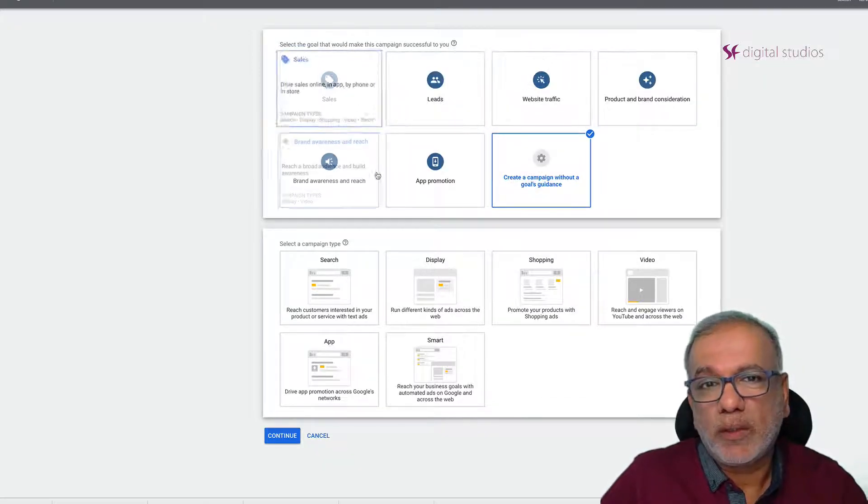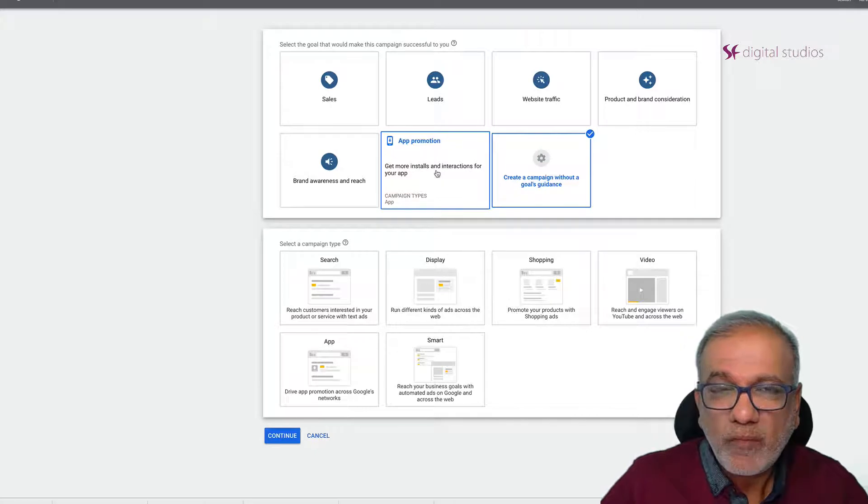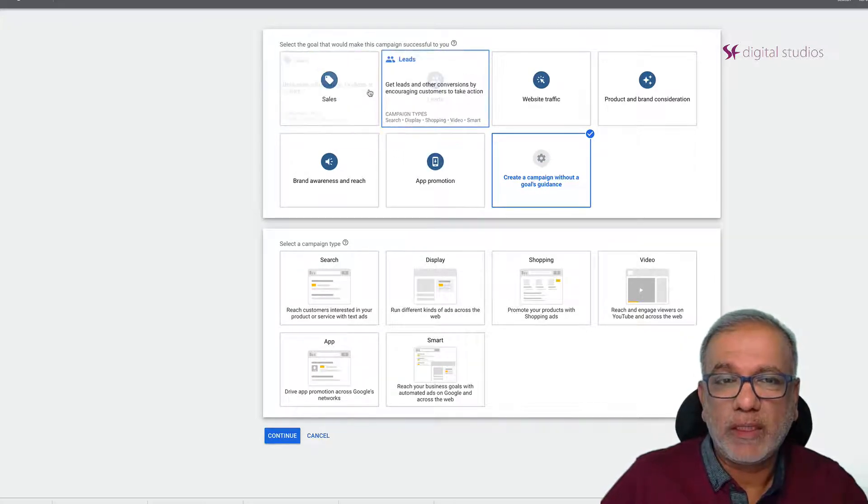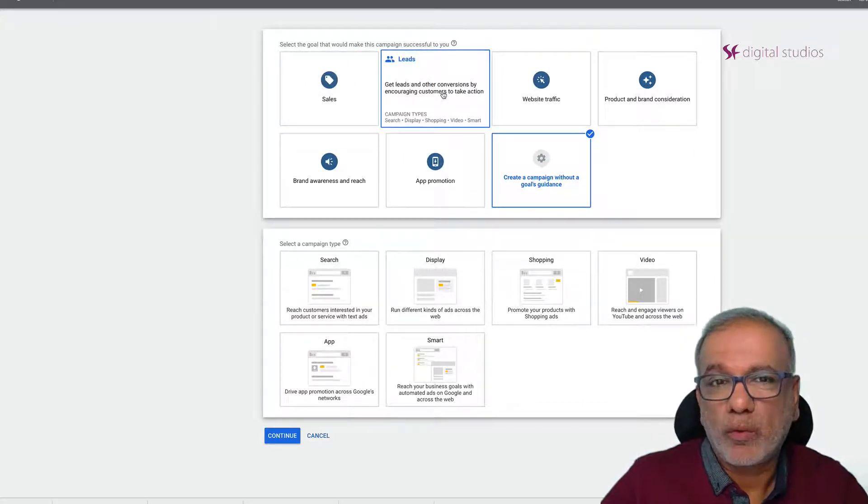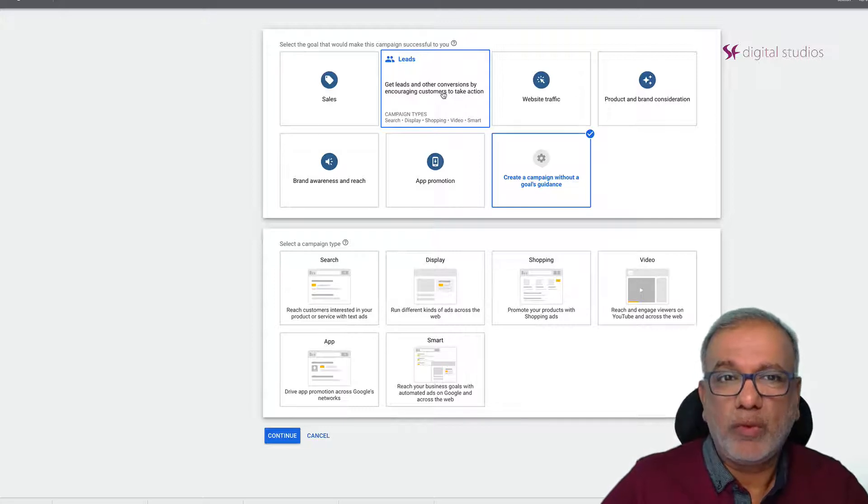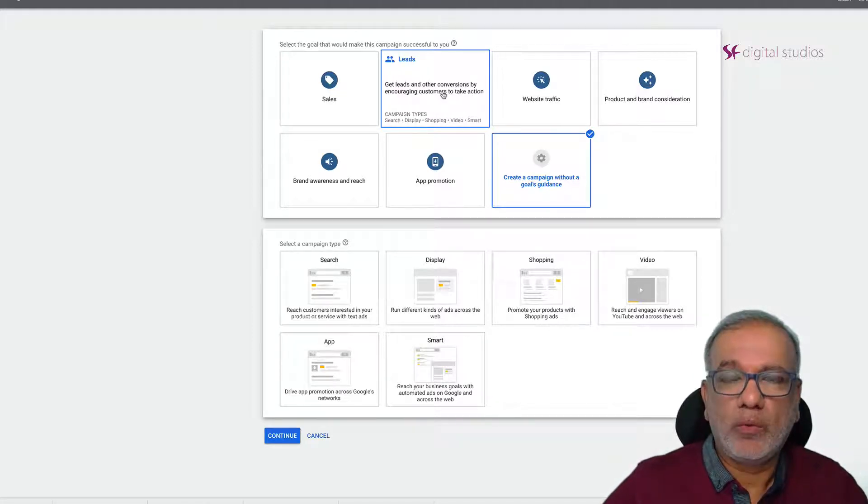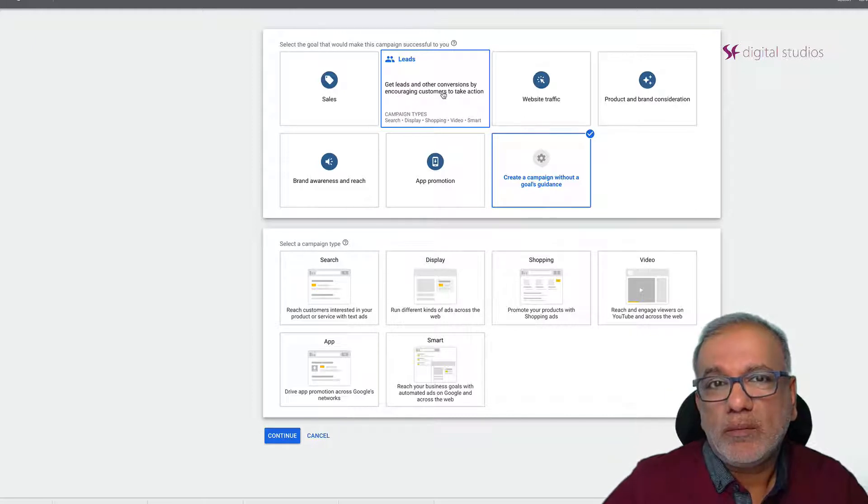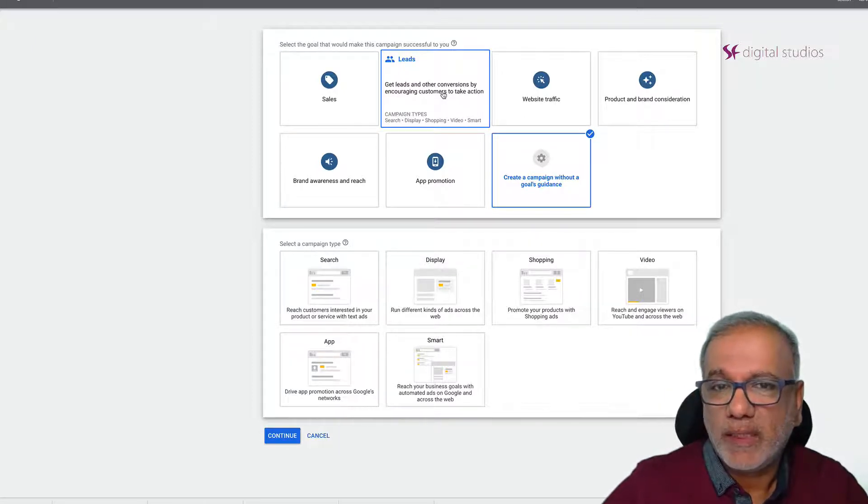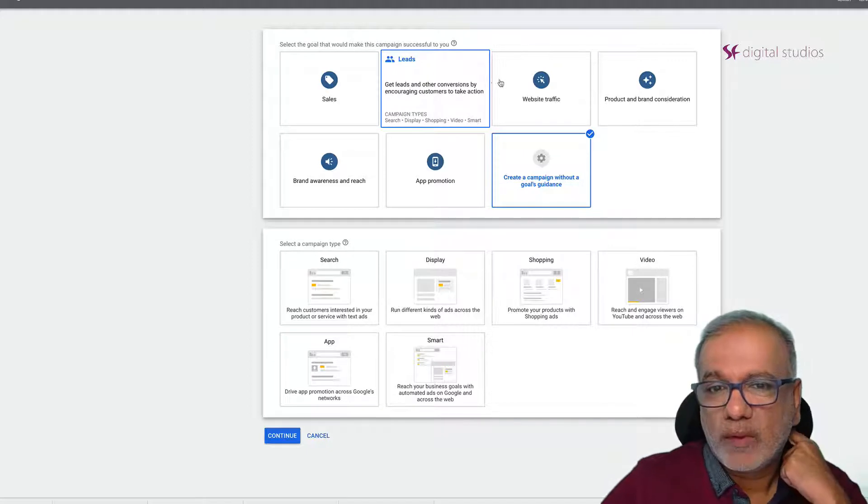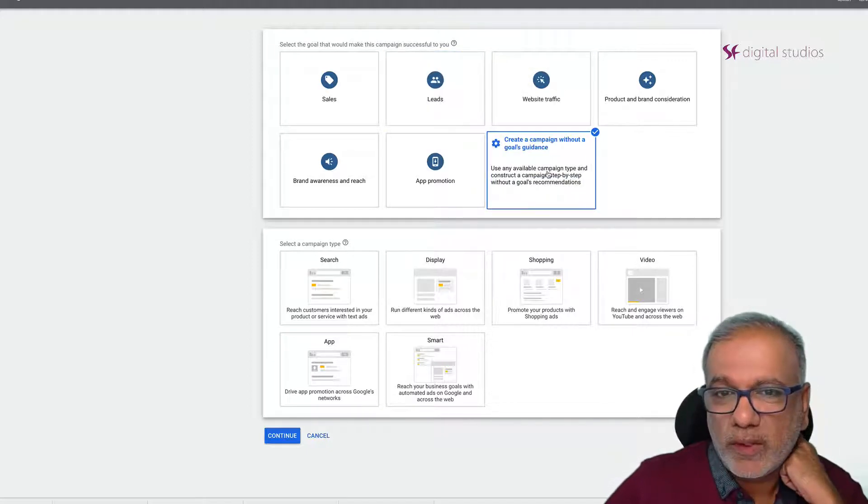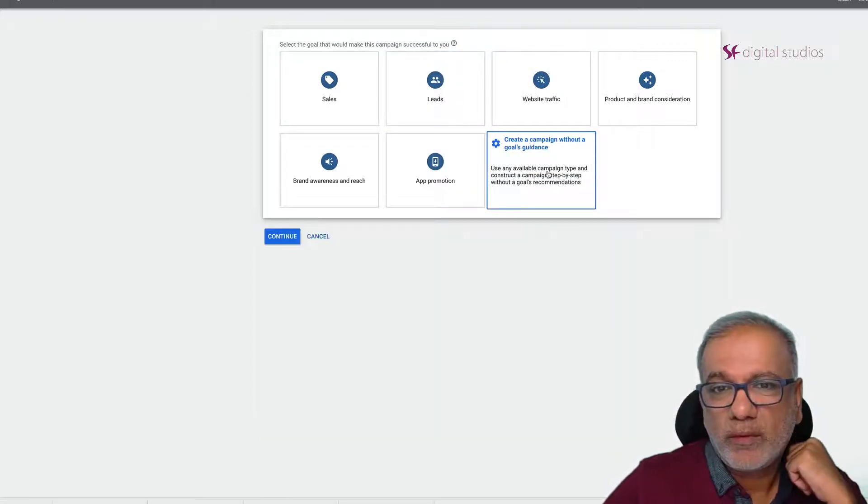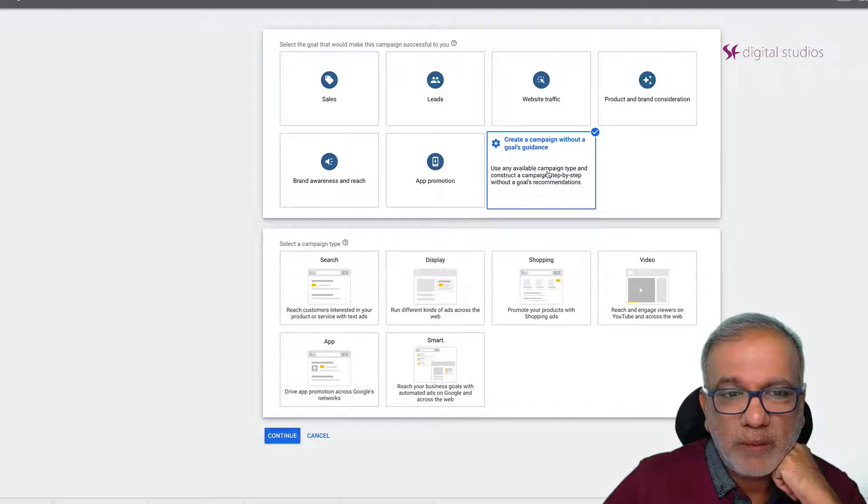Some of these you will not get all the features, especially the bidding ones. Some of these have only got automated bidding. We want to completely go manual initially and then go on to target ROAS or target CPA bids. So I usually always start with create a campaign without the goal.